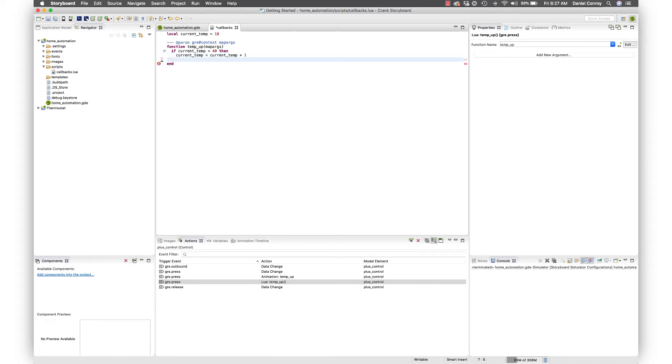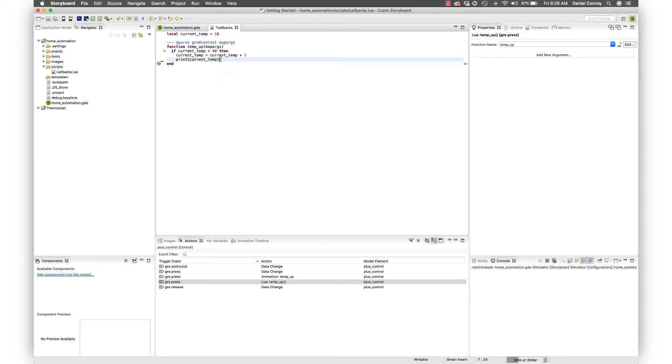To check in on what that new value of current_temp is, we can just do a print statement. When we run the function that's going to push out into the console down here, so we'll hopefully see that value go from 18 to 19 and so on. Let's just close this out, we'll hit save and then run this.